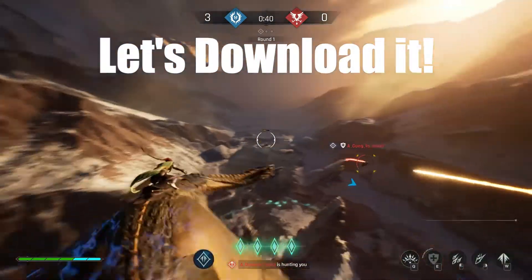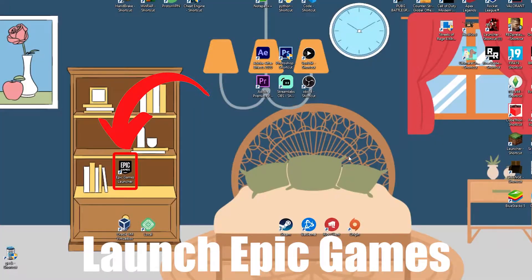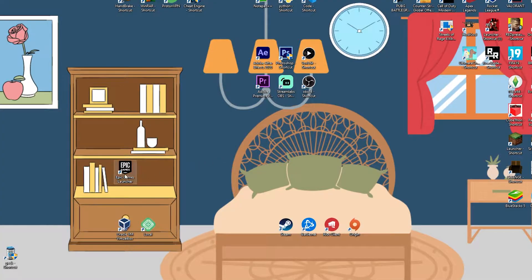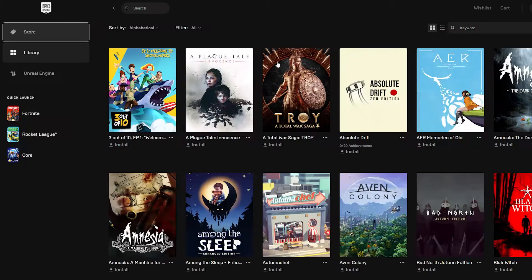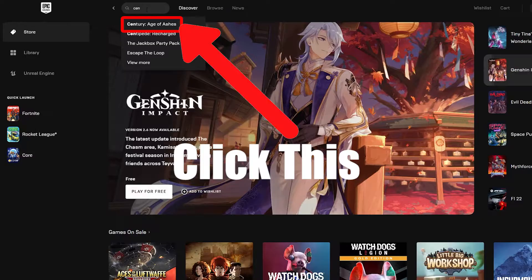Let's download this game. Launch Epic Games, go to store, search for the game, and click this.